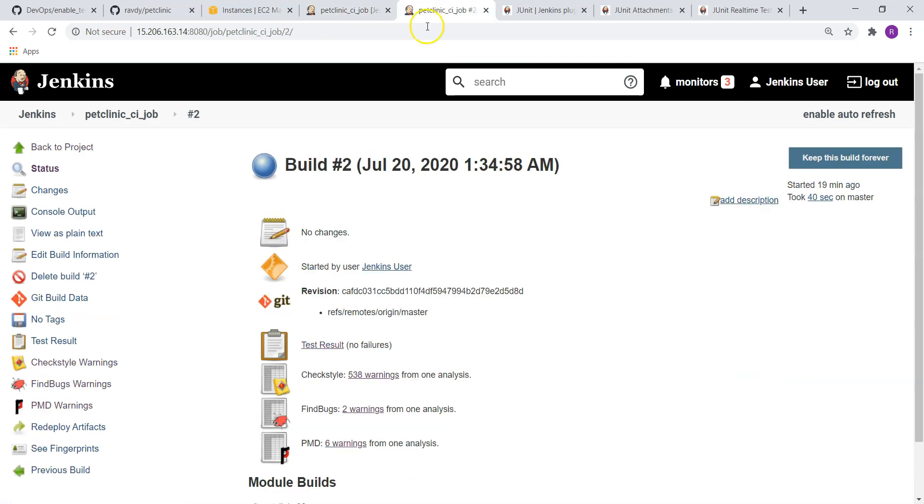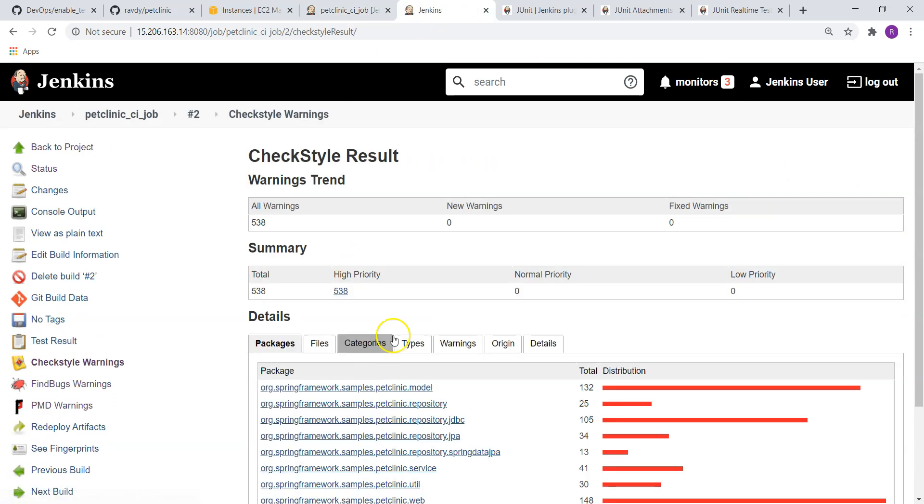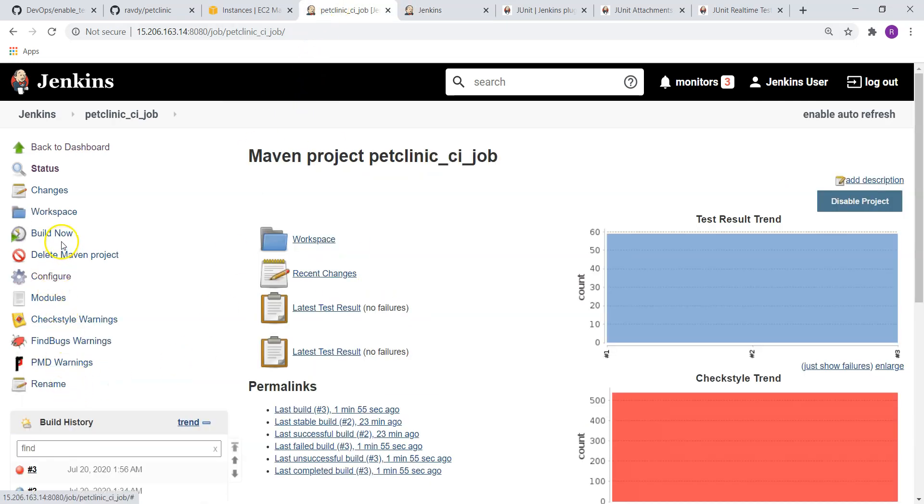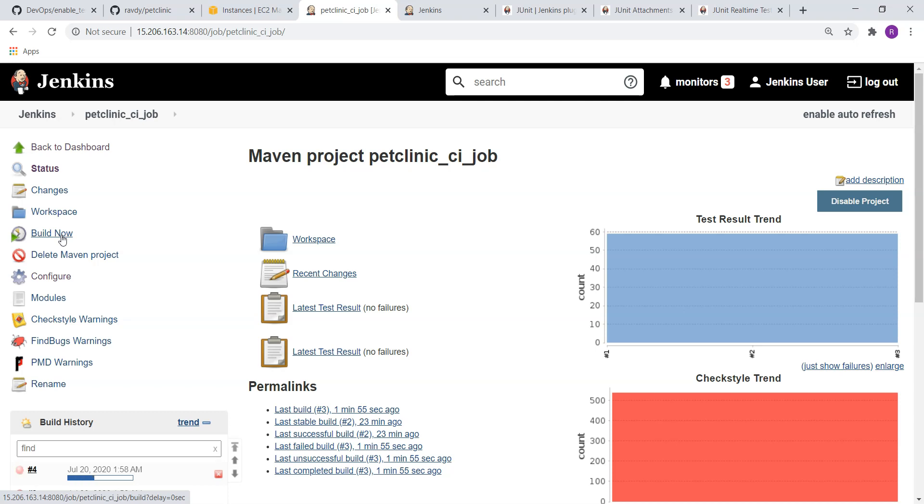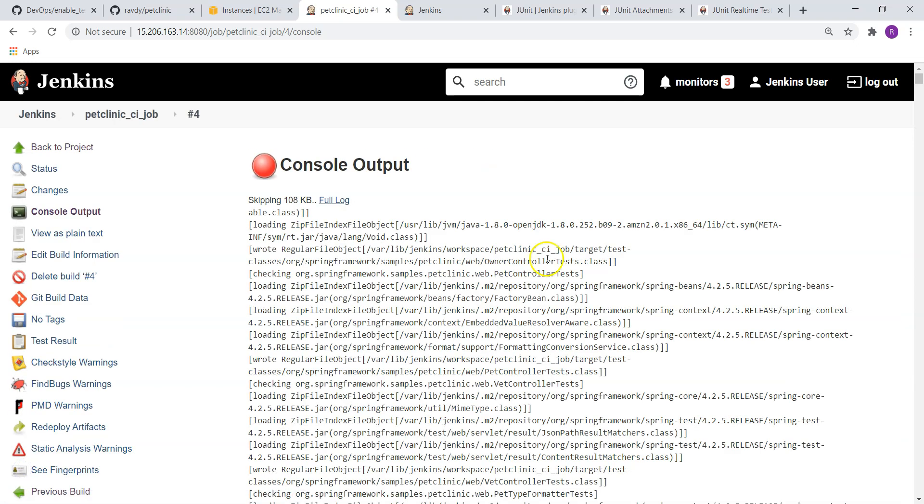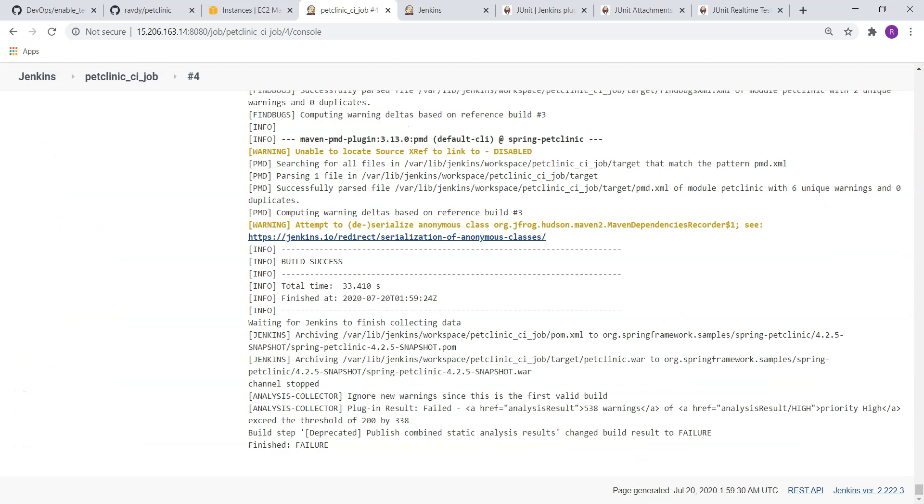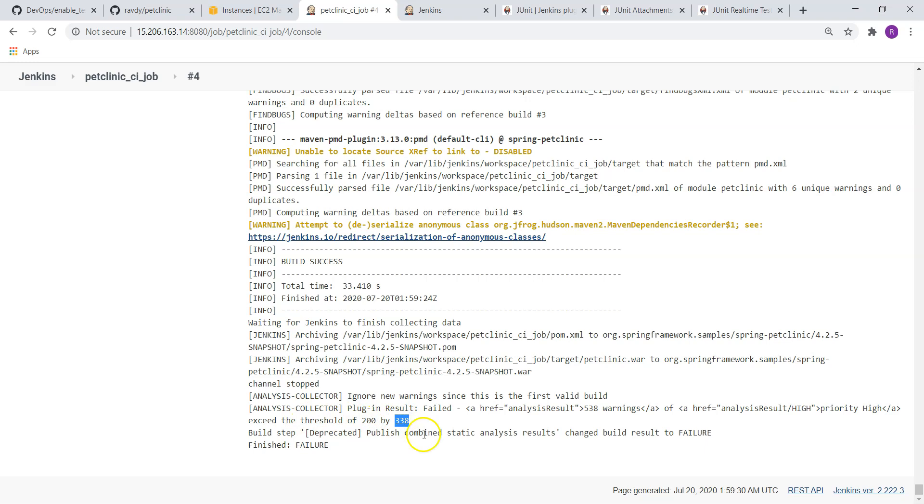I'll just show you. If you see the Checkstyle warnings, you can see high priority warnings are 538. So again it is going to fail even though we mentioned 1000 over there, because high priority warnings should not cross more than 200. You can see here, this time also it's failed. And if I scroll down to the result, 538 analysis high priority. You can check it out. It exceeded the threshold value by 338 because all are high priority ones.